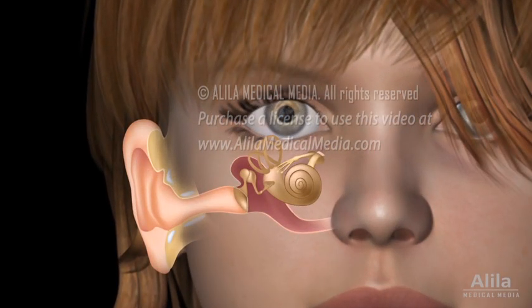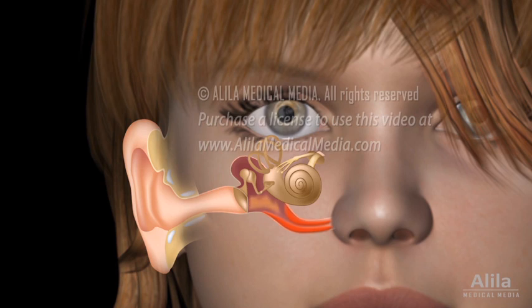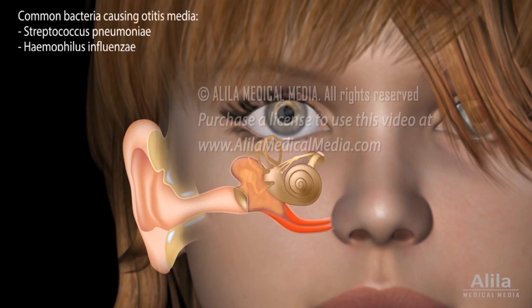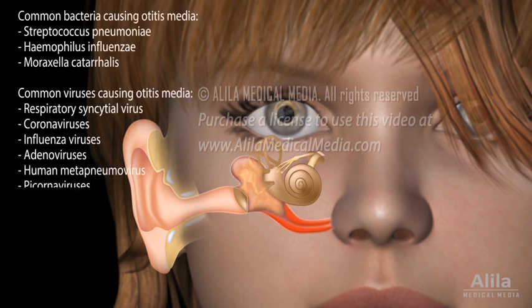Otitis media develops when the eustachian tube is blocked, commonly as a result of upper respiratory tract infections or allergies. Mucus builds up in the middle ear, creating an environment for bacteria or viruses to grow.